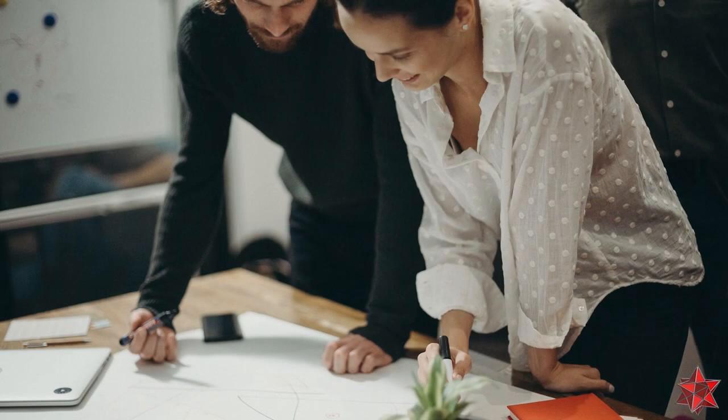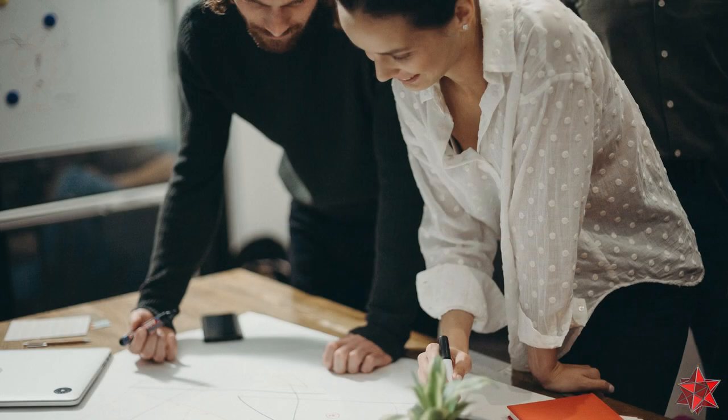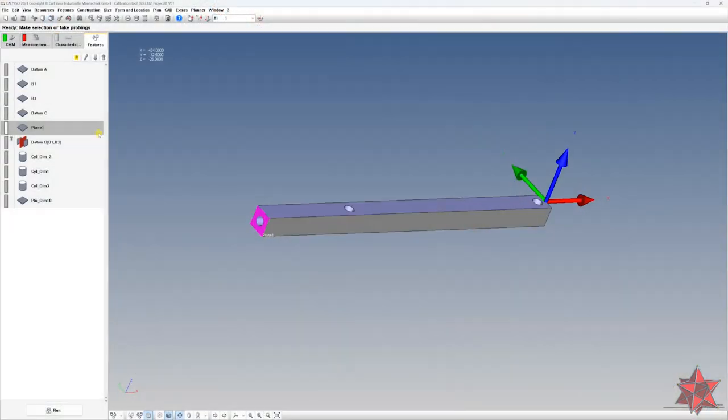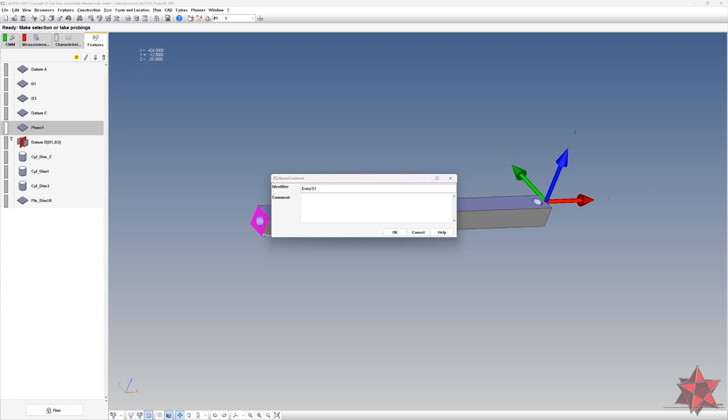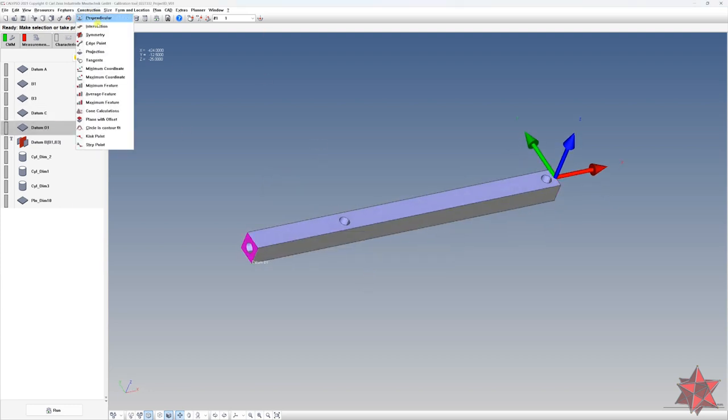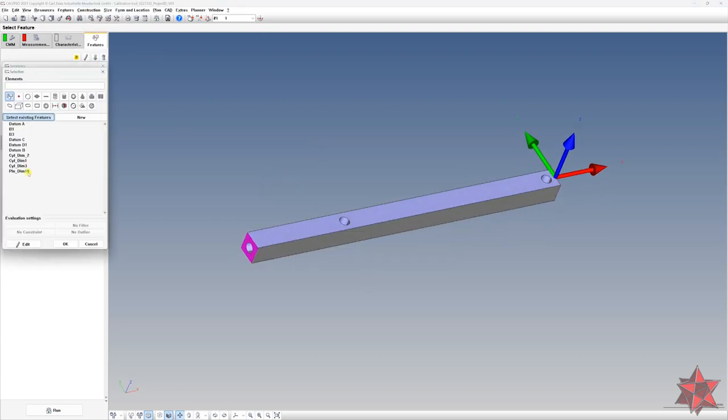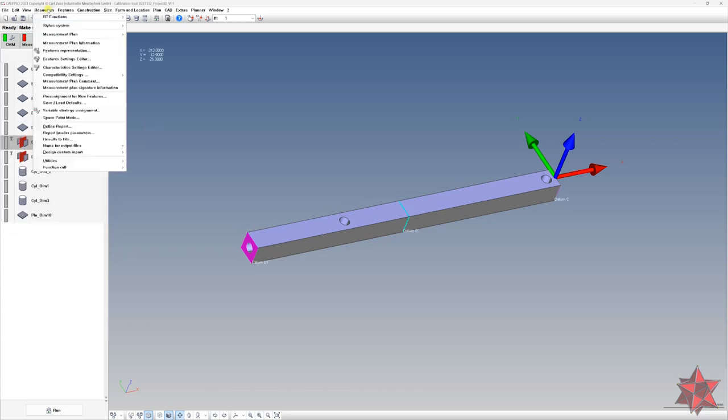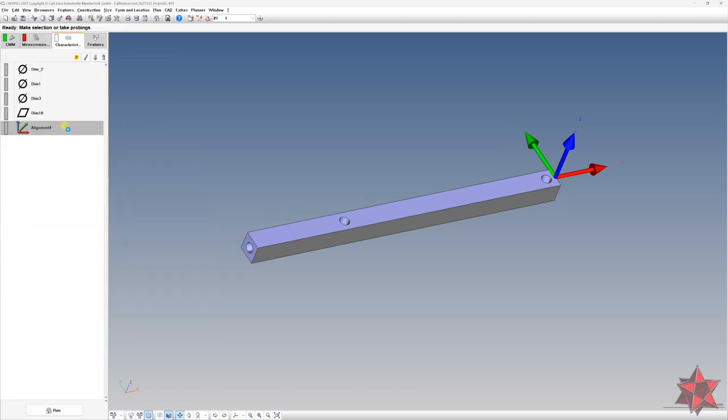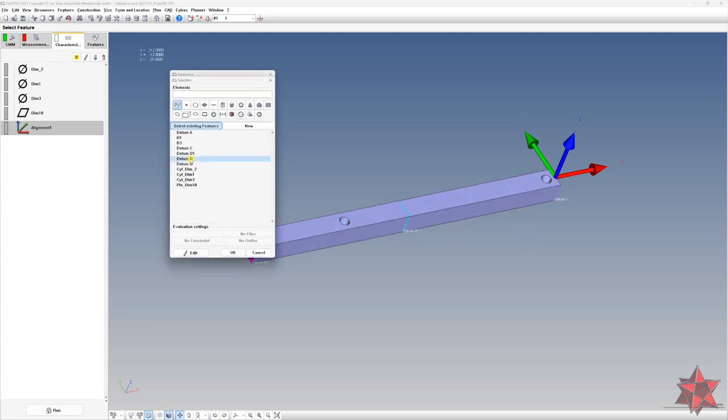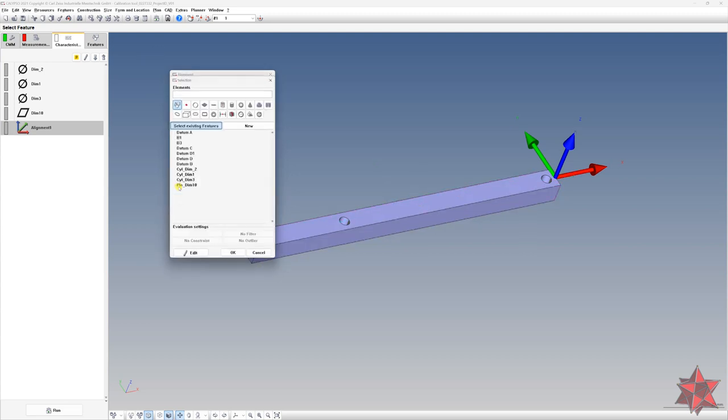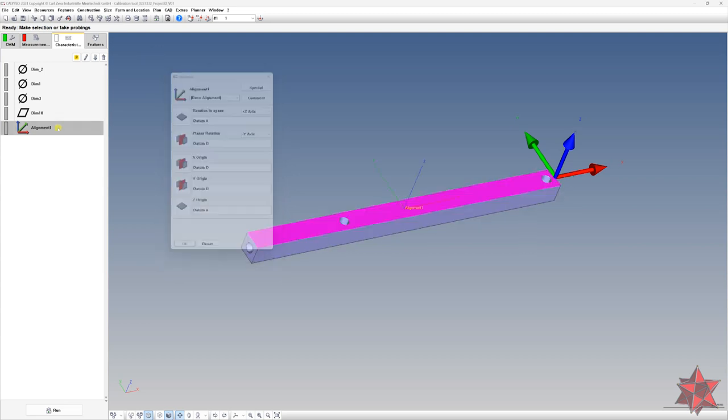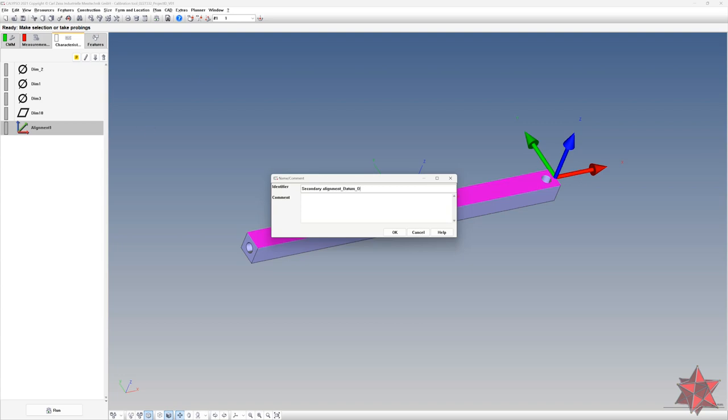We work with real parts in a real world where things are not perfect. This is why we have to use sometimes help alignments and help features in order to proper touch our elements. So this will cover step number 10. You can include here secondary alignments required from the drawing, like other datums beside the ones that you use in your main alignment.